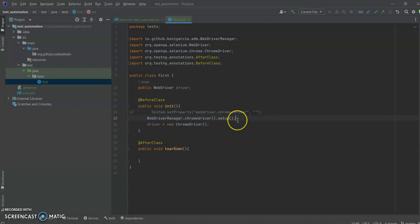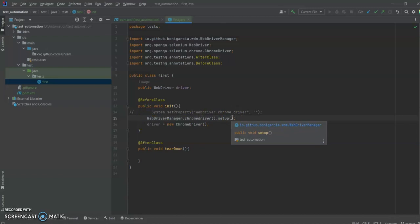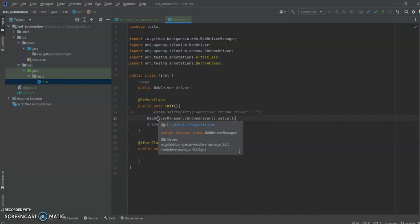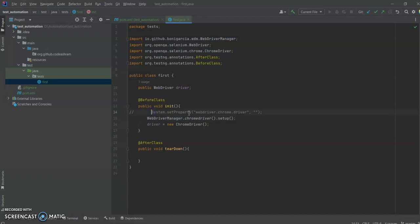All those problems got solved with WebDriverManager. You don't need to keep track of your drivers, you don't need to update them, you don't need to download any WebDriver. Just by using WebDriverManager you can simply set up any browser's driver easily. I would recommend you use this way of initializing your ChromeDriver or any other browser's driver instead of setting the system property manually.